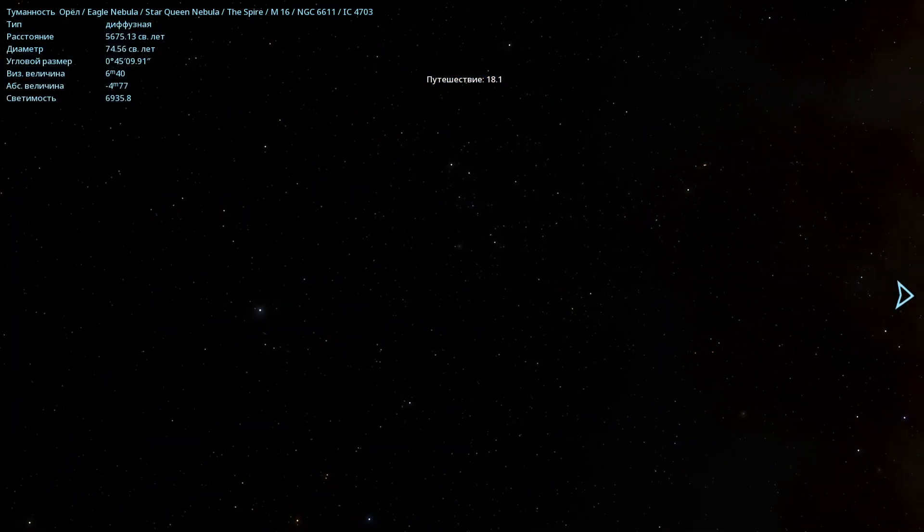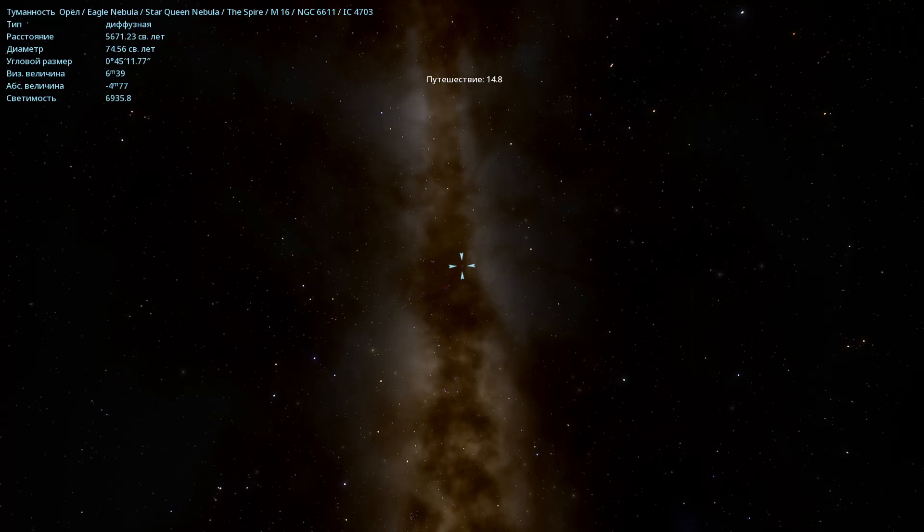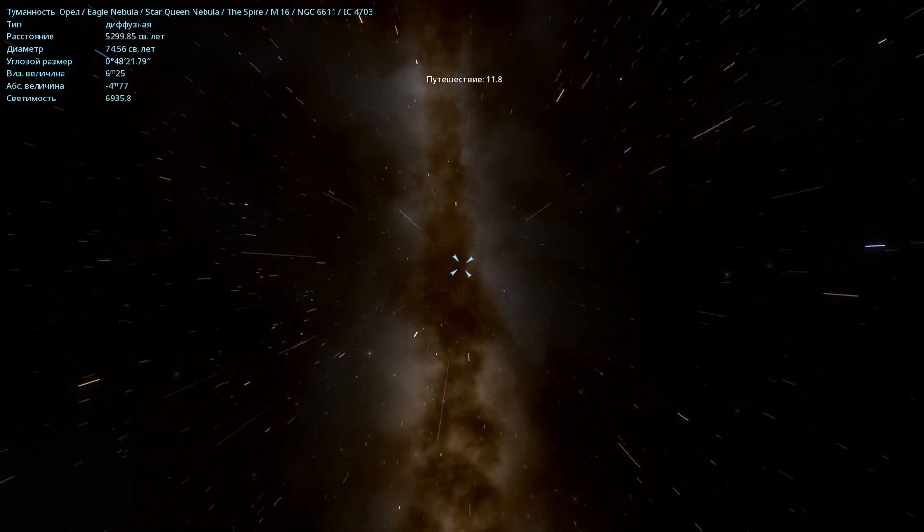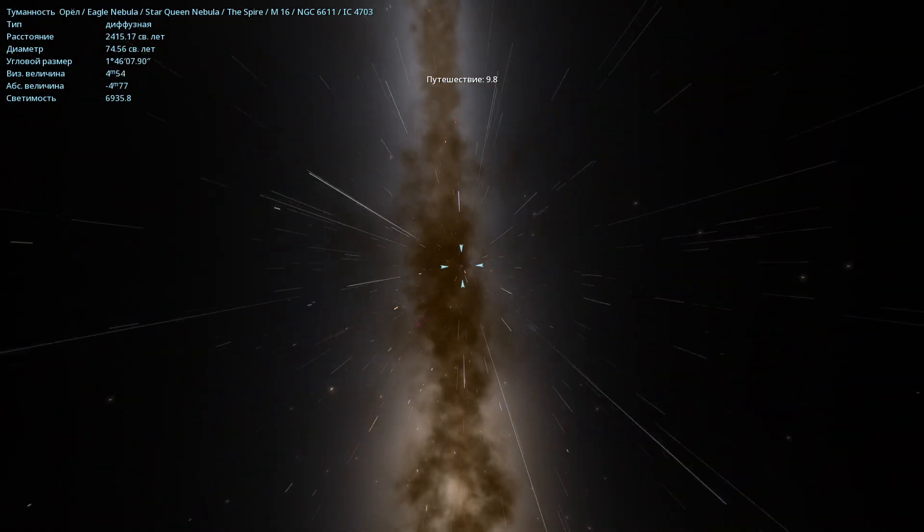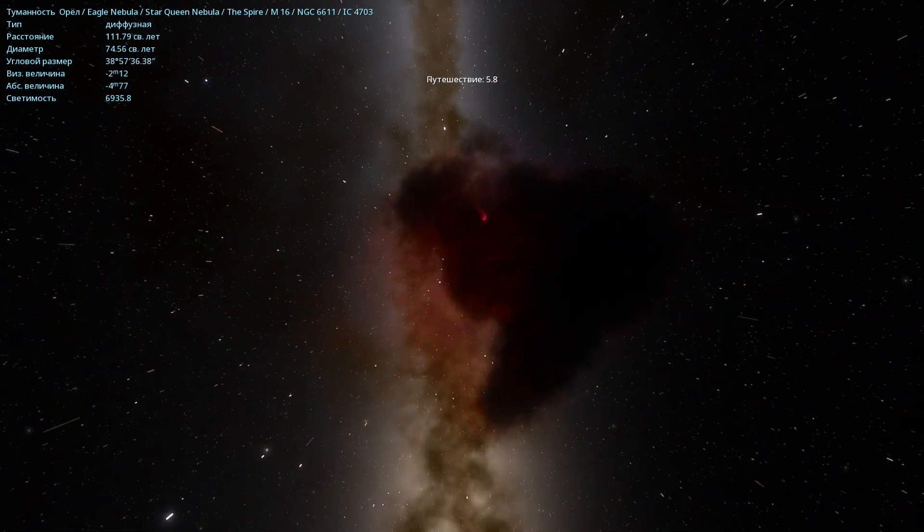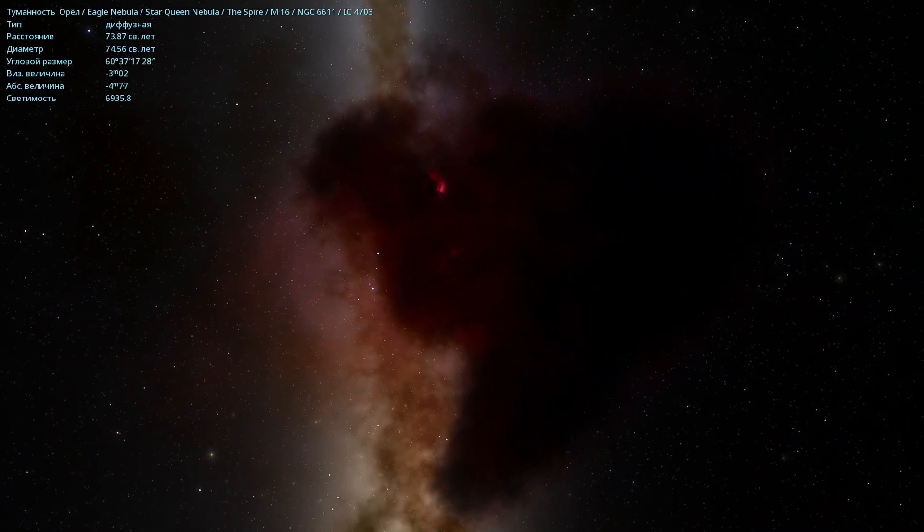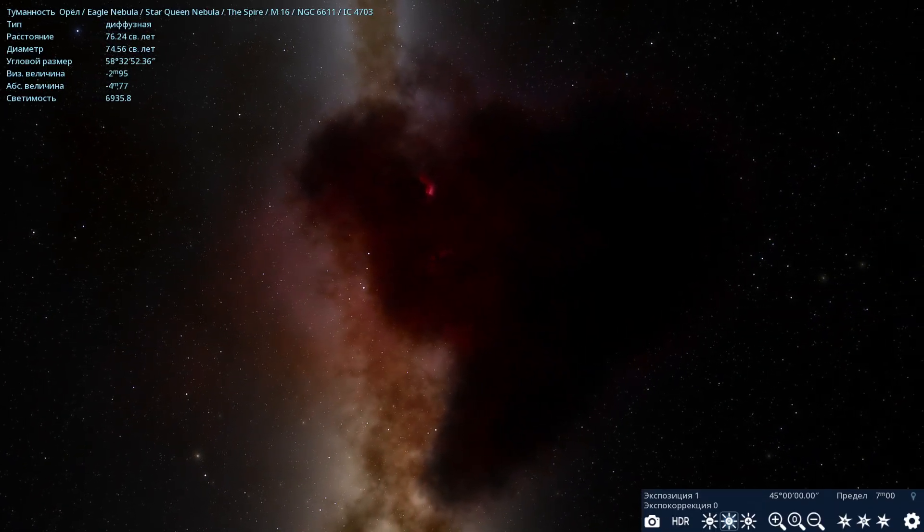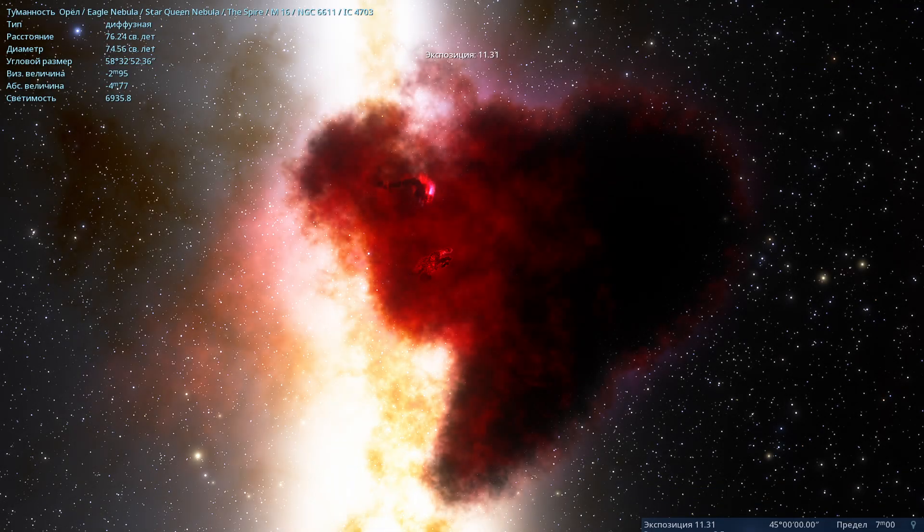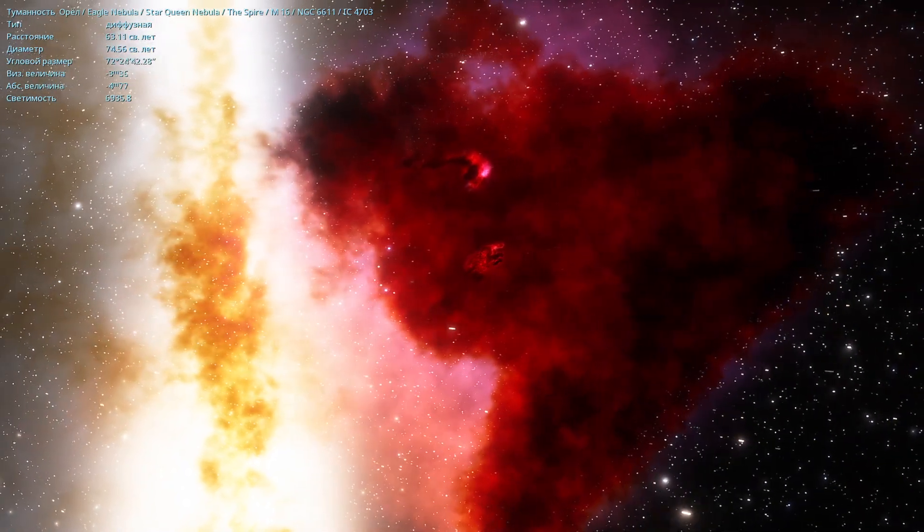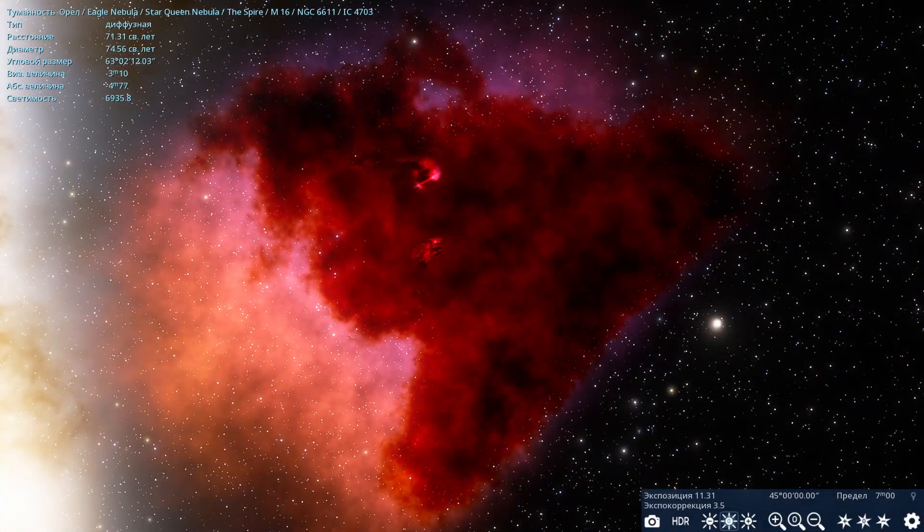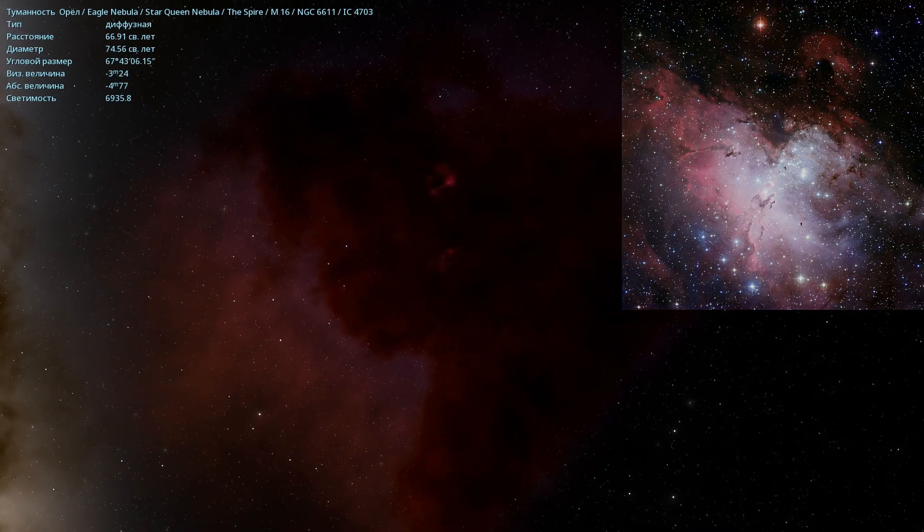So the first nebula we'll visit today is the Eagle Nebula. And in this nebula, there are the famous Pillars of Creation that everyone knows. Here, I've flown closer. This is how it looks in the Space Engine Planetarium. And for instance, I can also increase the exposure and highlight it. This nebula has this kind of shape, like a triangle, sort of. I'll set the exposure back to normal. It got dark right away. It's almost unusual.